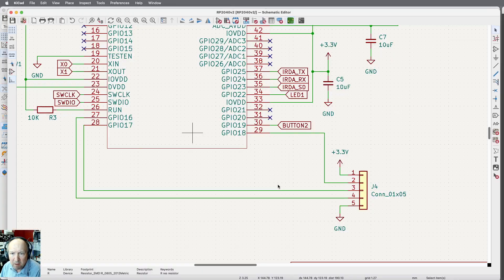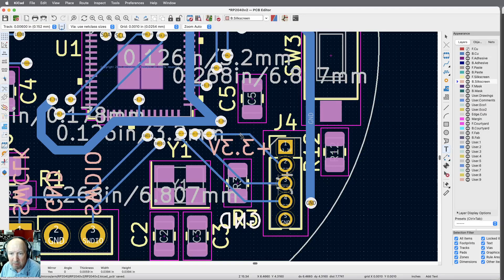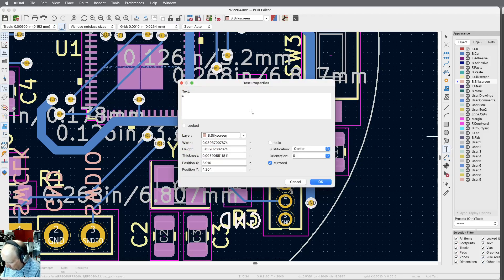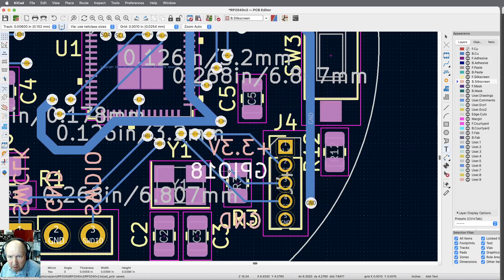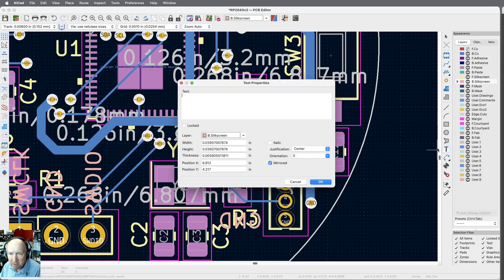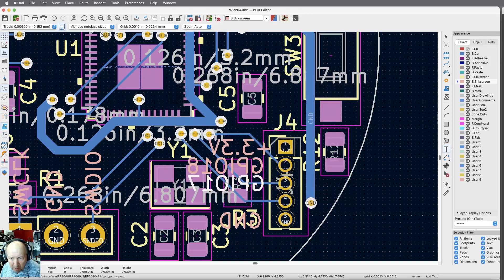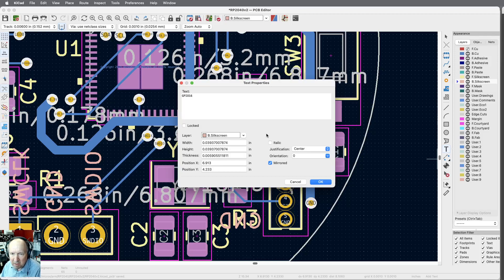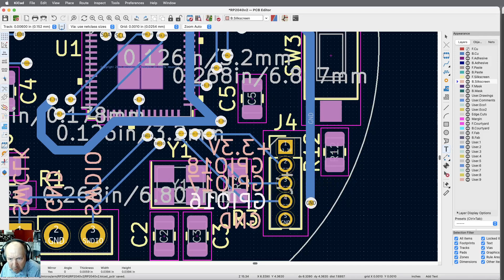Pin two is GPIO 18, so I'll add text 'GPIO 18' and place it on pin two. Counting down, this is GPIO 17 — I'll put that one right below it. And one more: GPIO 16, right here. That way I don't have to go looking up the schematic if I want to know which pin is which. Save it.